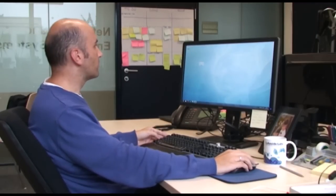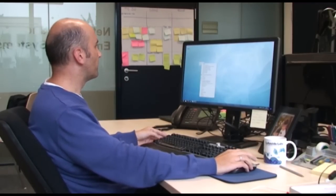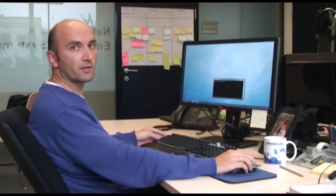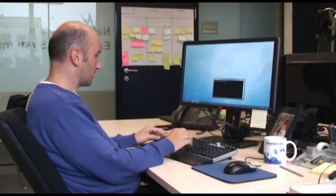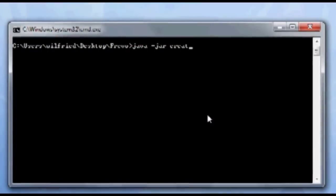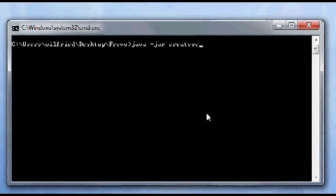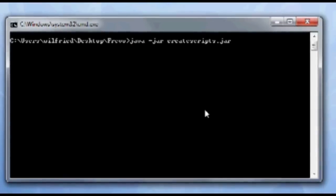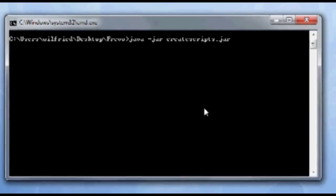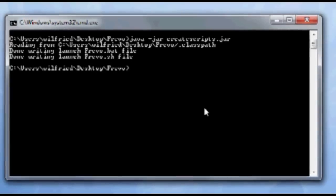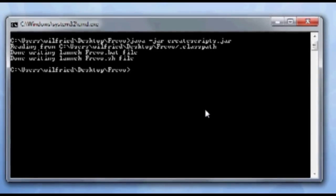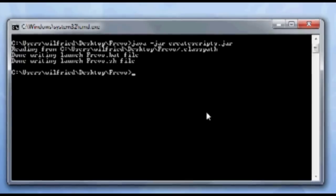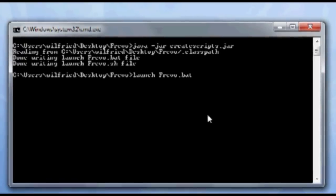The first thing that needs to be done is to configure the launch scripts for FREVO. So I'm opening a command line in the directory where I unpacked FREVO, and I'm calling now a program called create-scripts. So I'm entering here java -jar create-scripts.jar. And this script is writing two files, one launch file for Windows and one for Linux. Since I'm on a Windows machine here, I'm using the batch file to launch FREVO.